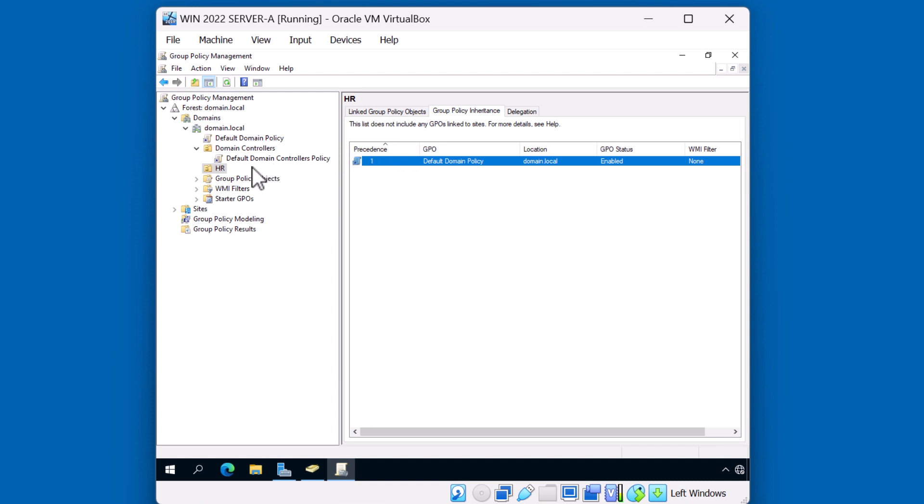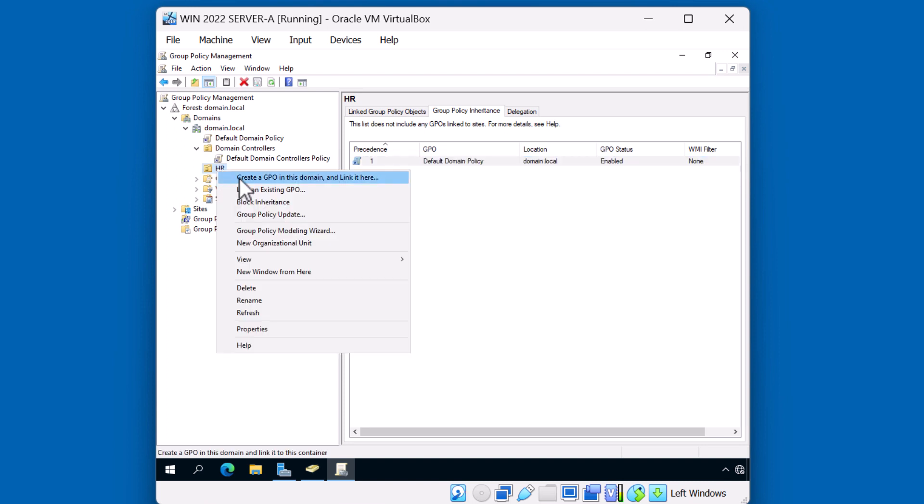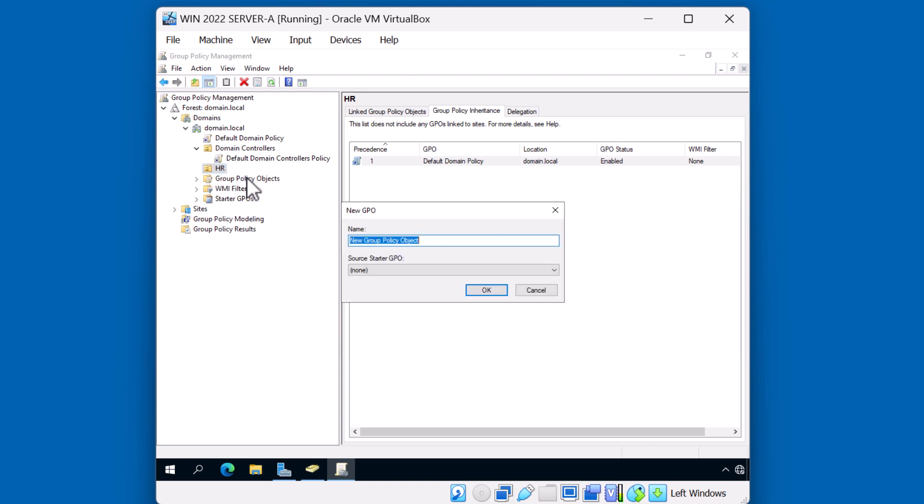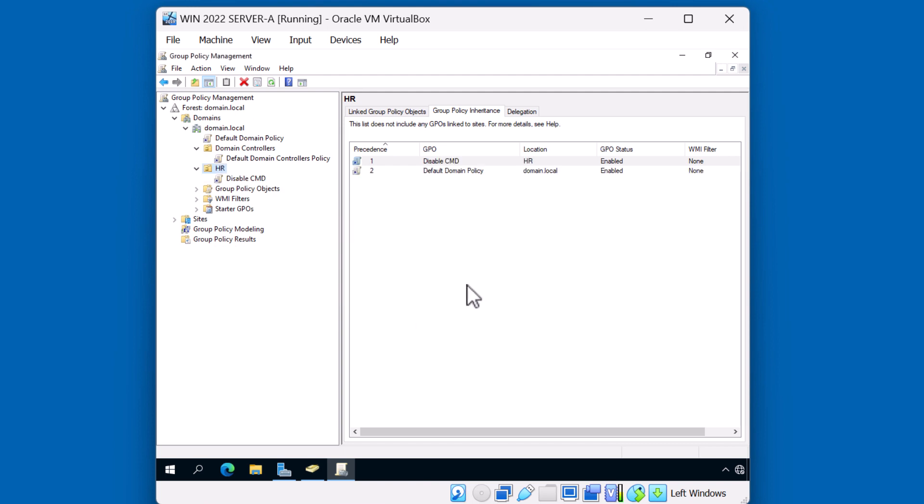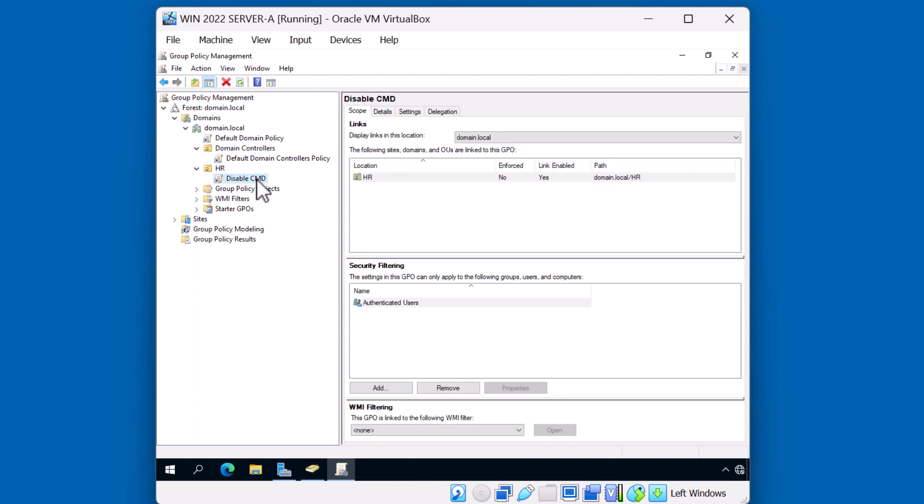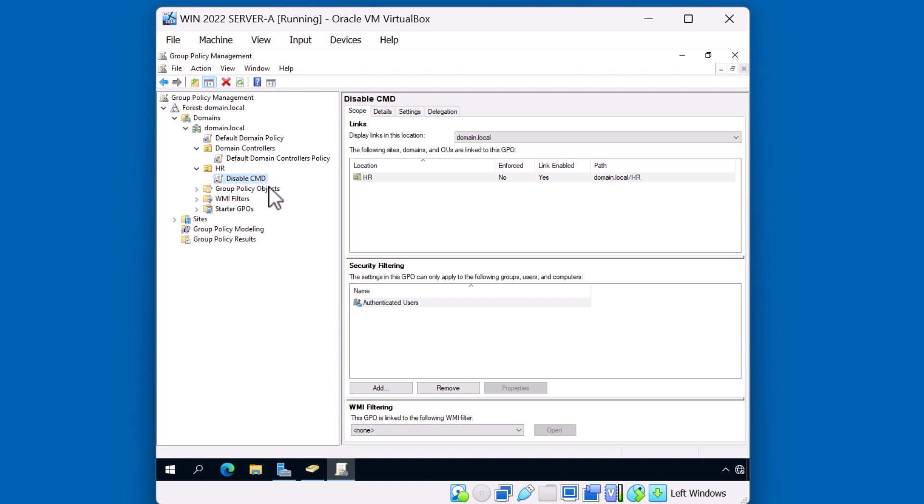Let's go ahead and create our first Group Policy Object. We'll do something very simple like preventing the user from accessing the command prompt. I'll right-click the HR OU and say create a GPO in this domain and link it here. We'll give it a name. We'll call this one disable CMD. Hit OK. Now the policy itself has no settings or configuration, so we'll need to edit it. I'll click on the policy. I'll right-click and I'll say edit.